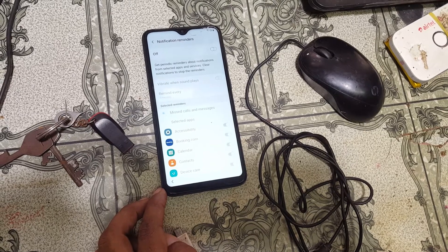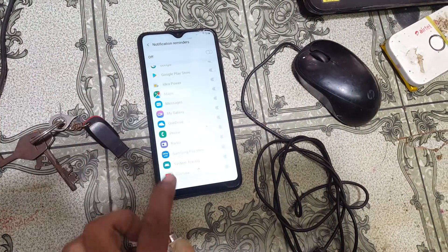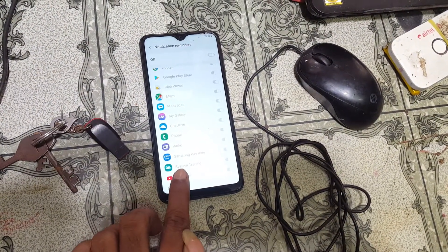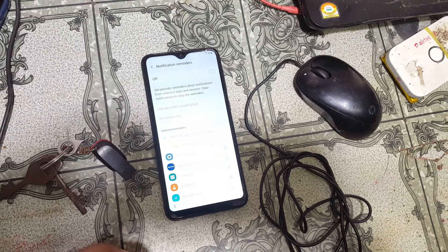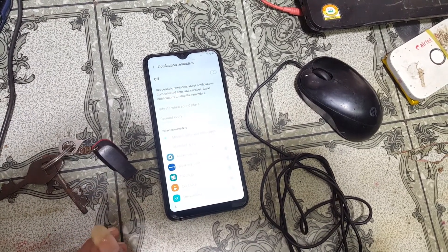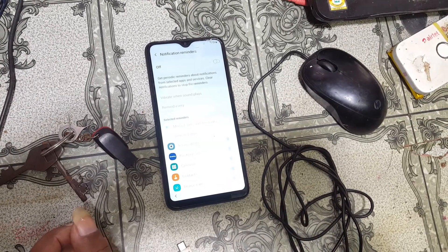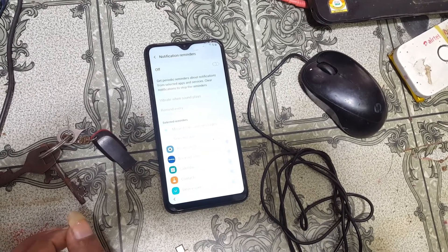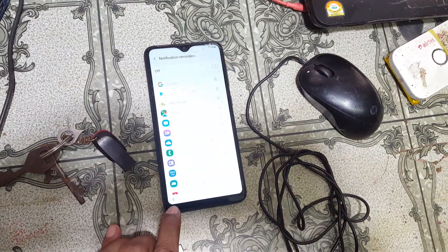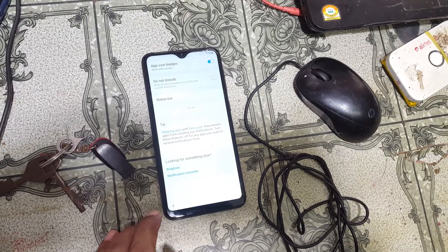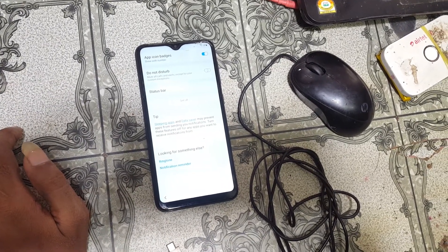Right now you need to go to the back option. As you can see, notification reminders — in the last option you will see the back key. Just go back using the back key.